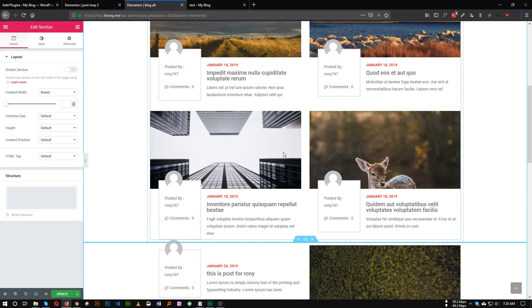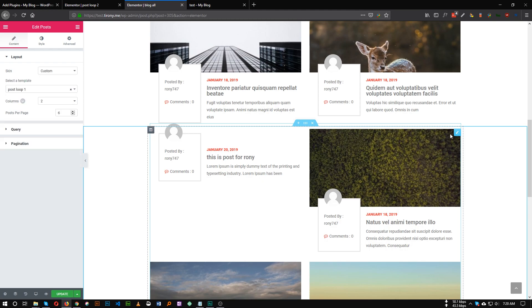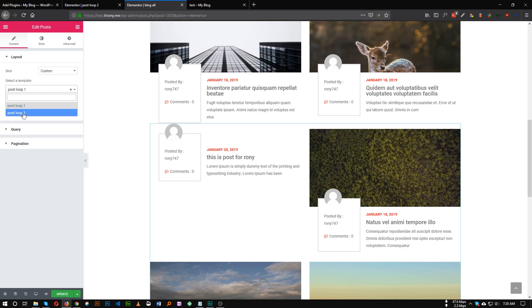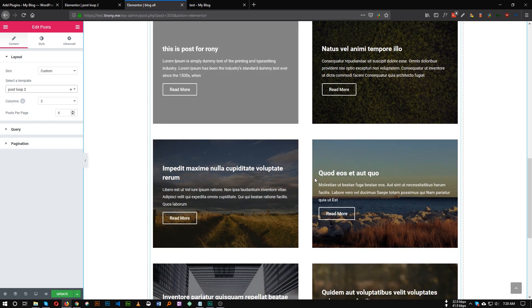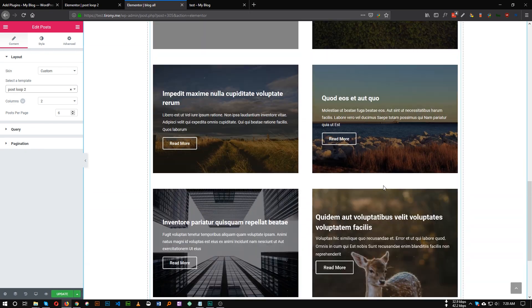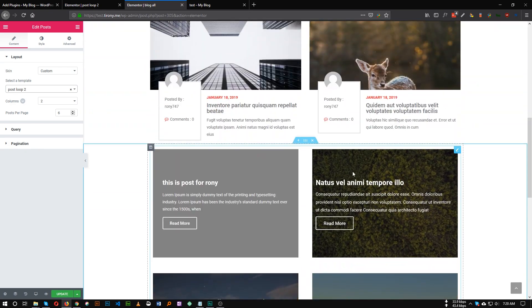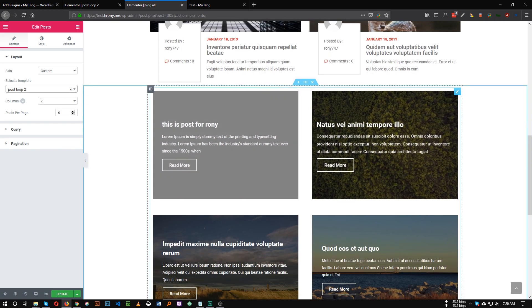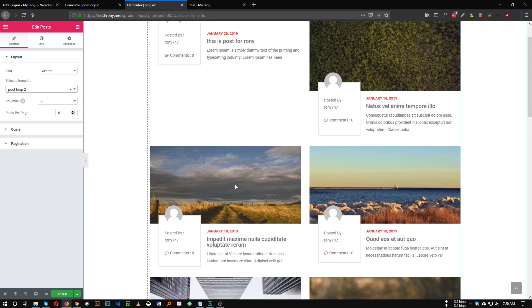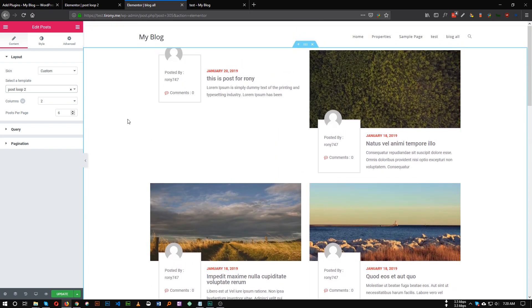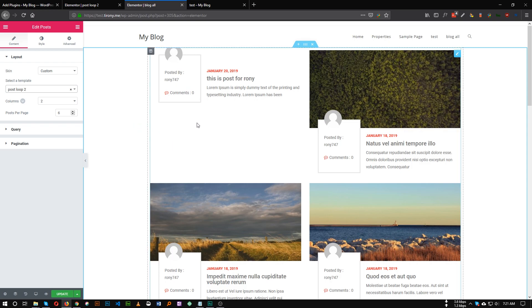Now if we refresh our blog page — this was our first design. Let's duplicate this section and for this post widget choose the template Loop 2. As you can see, this is Loop 2: the background is the featured image and we have the title and content. This is how you can create any type of design with this little plugin and Elementor — you are no longer bounded to any default design. I hope this tutorial will be helpful for you guys.